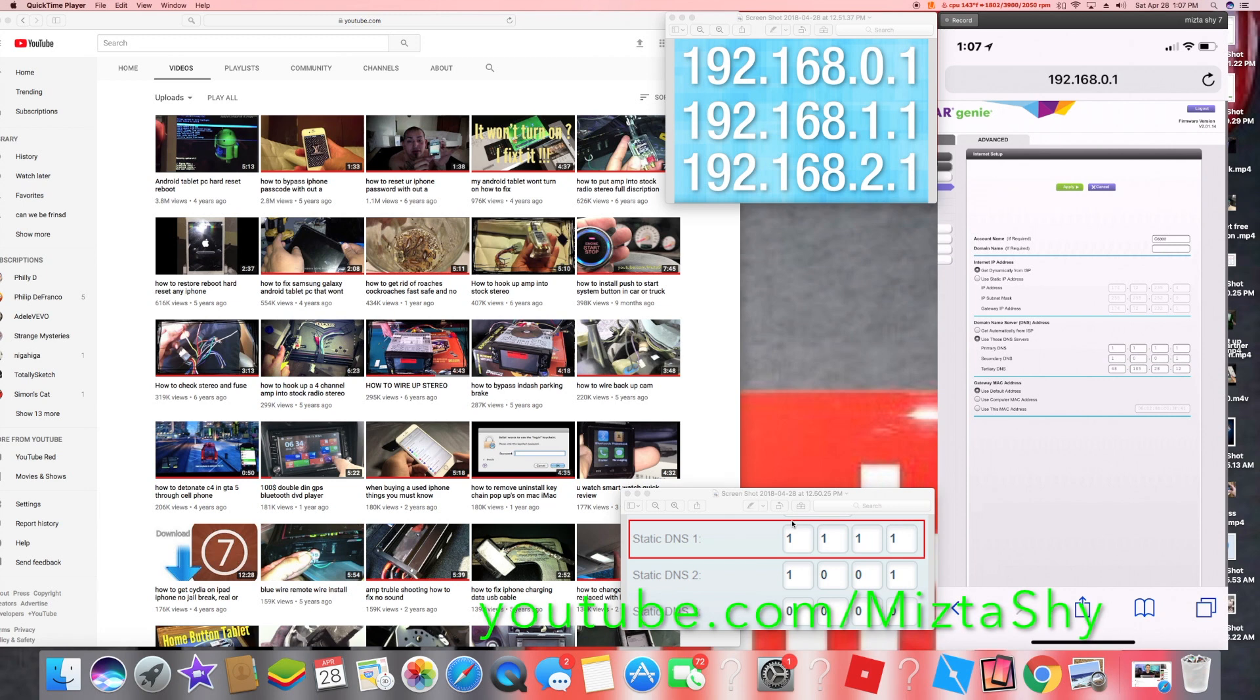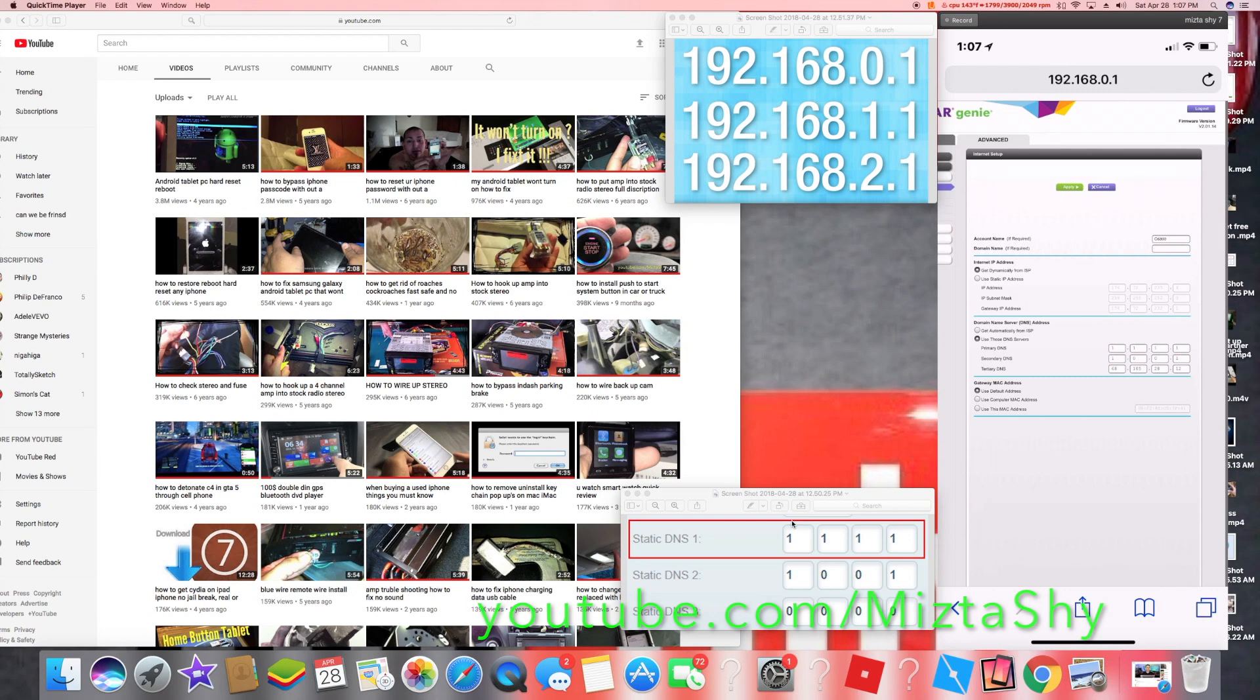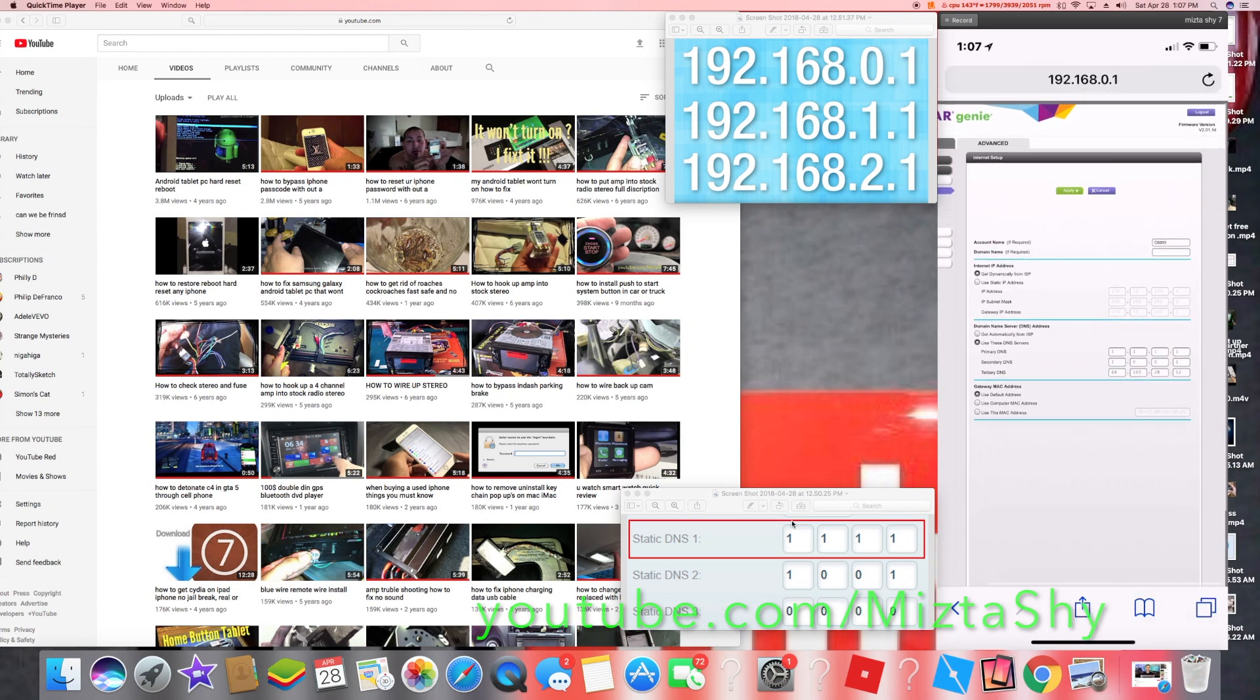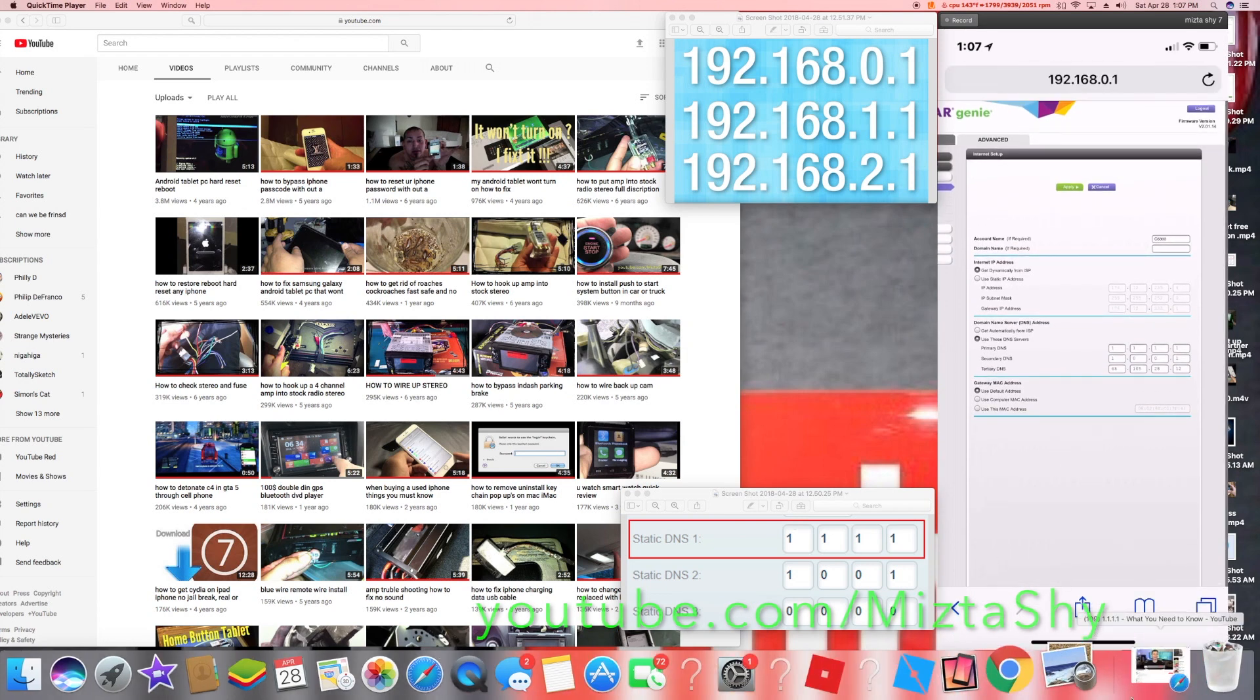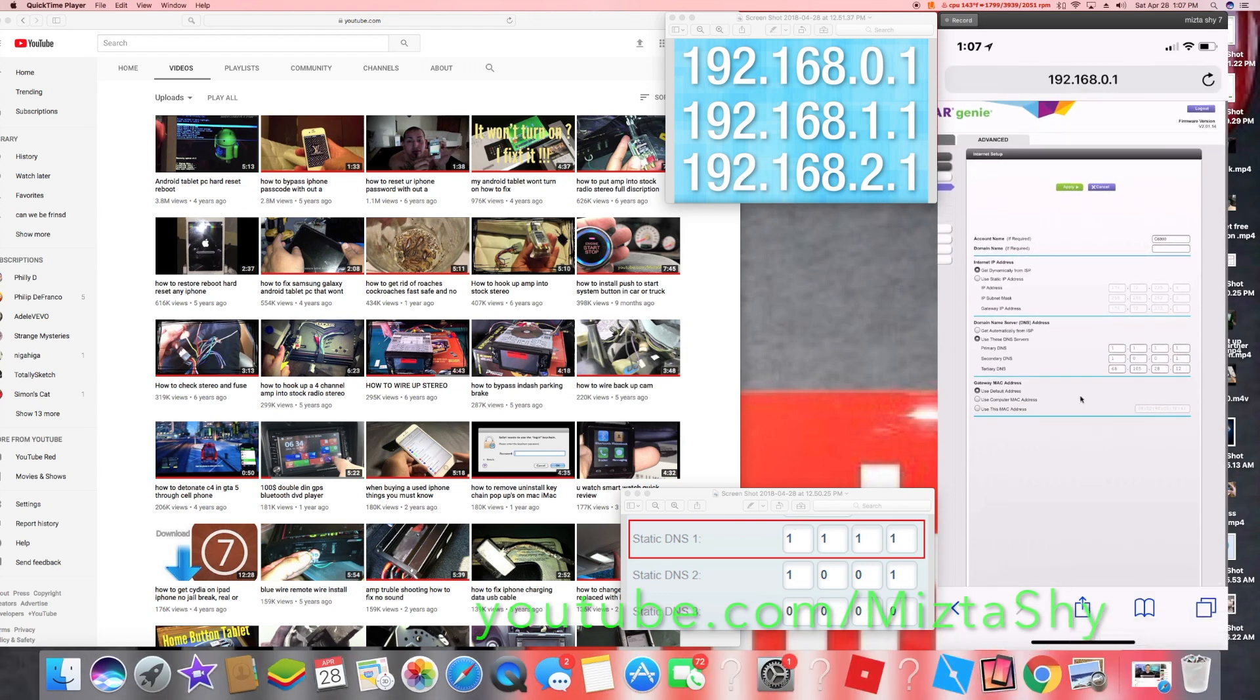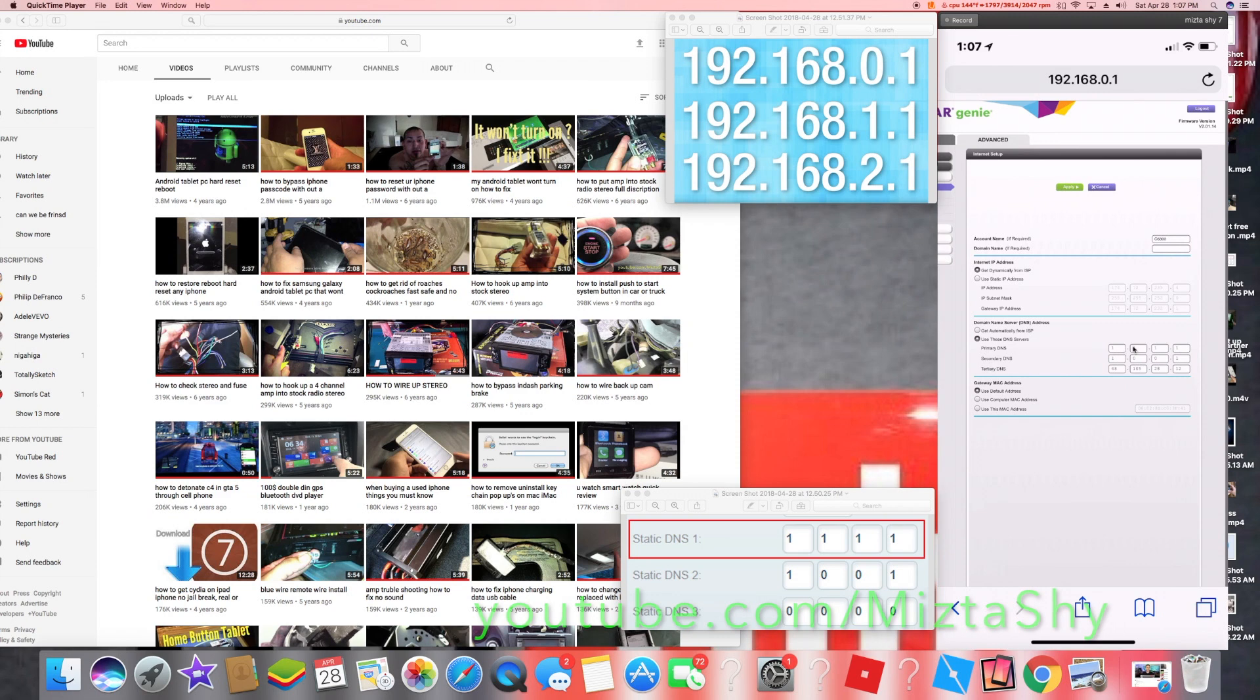So they give you three options - they give you a one DNS, second DNS, third DNS. In this case I only switched out the first two, the first one being 1.1.1.1, the second one being 1.0.0.1.